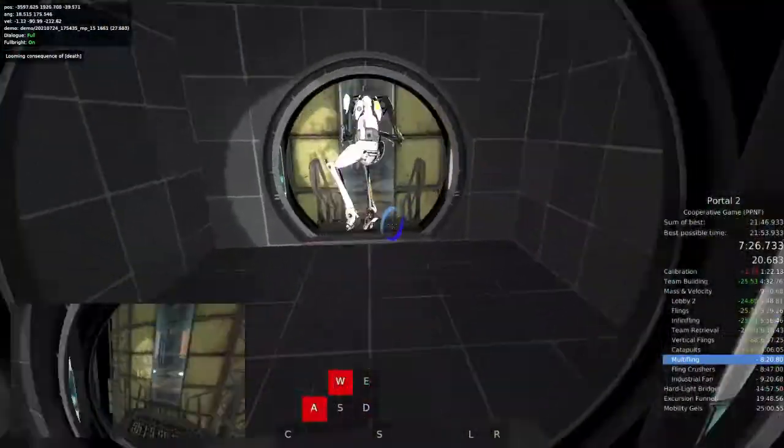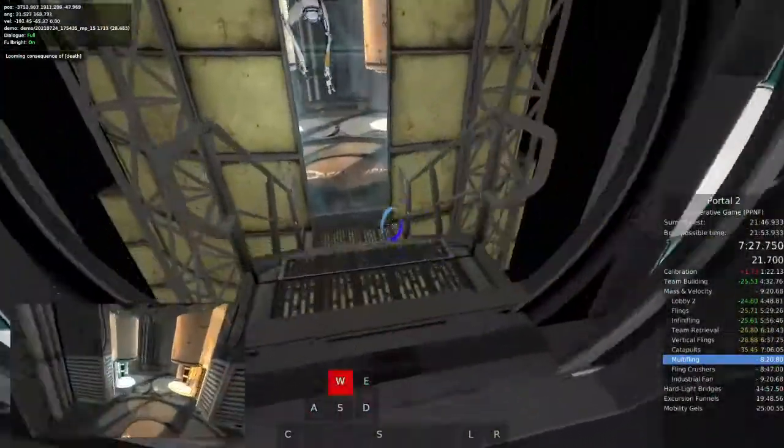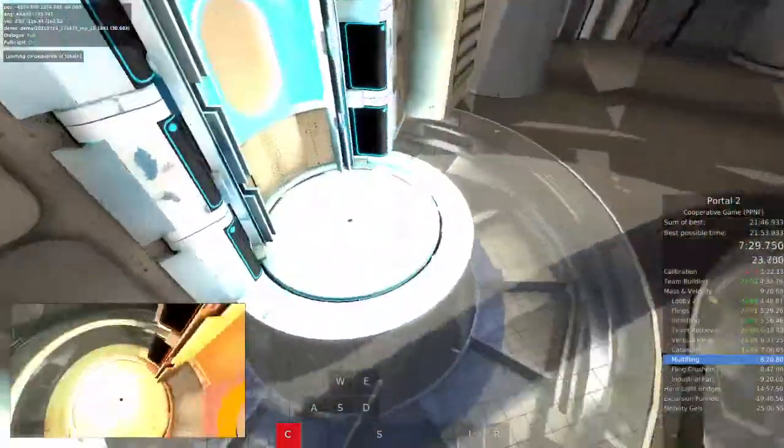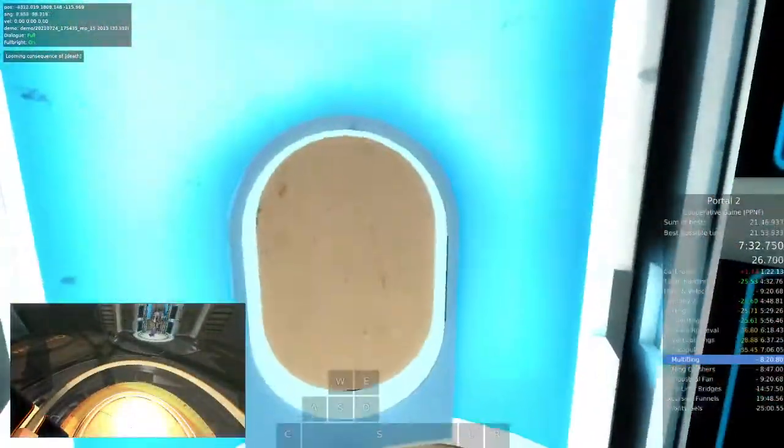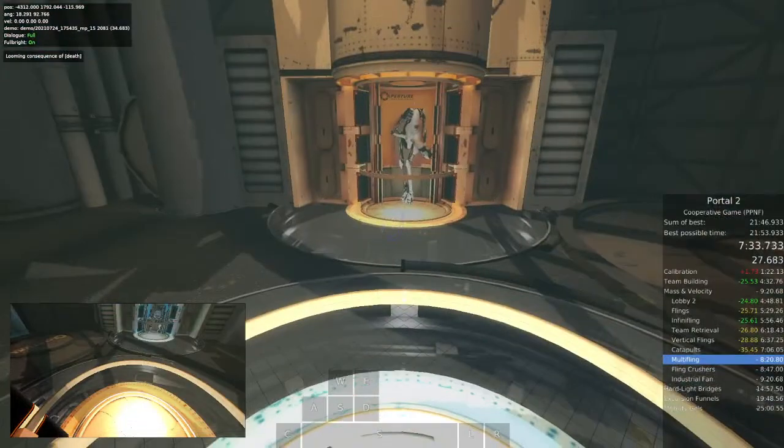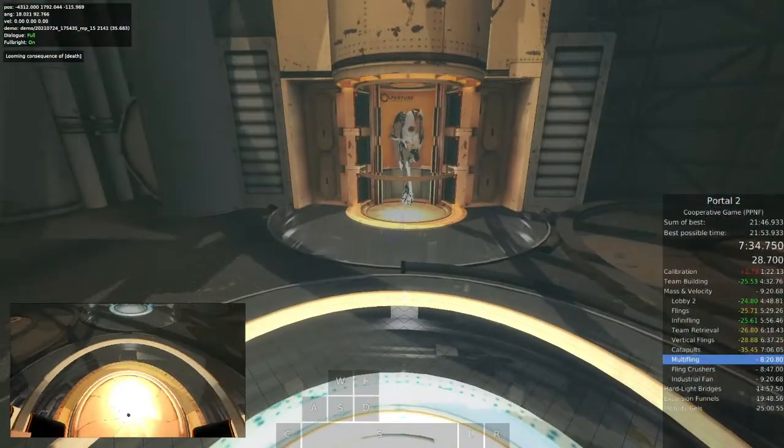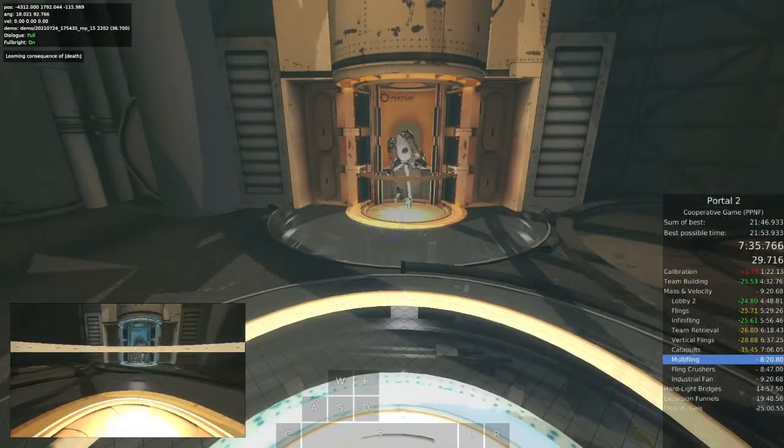Congratulations on completing that last test, but I find something troubling. Without the looming consequence of death, is this even science?